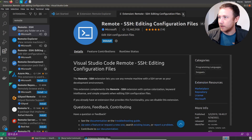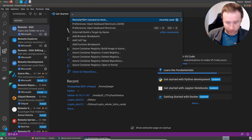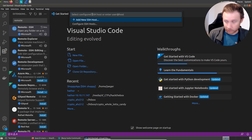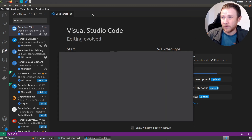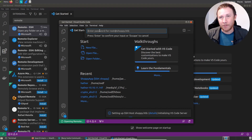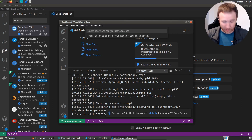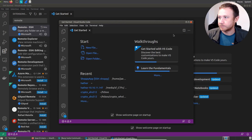Now we can say Ctrl+Shift+P and we have Remote SSH: Connect to Host. Because I've recently used it it's at the top of my list, but you could start typing remote and it would filter down. Here it's going to ask - I could say root at shopee.hackthebox because it's in my host file. If I hit that, it's going to try to connect and pop a dialogue asking for my password. We don't have a password for root - we just have a key. So we'll hit escape to cancel and close the remote window.